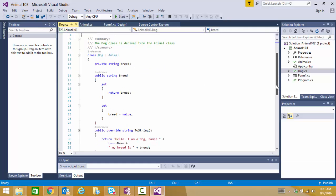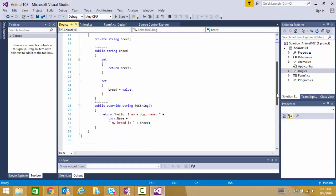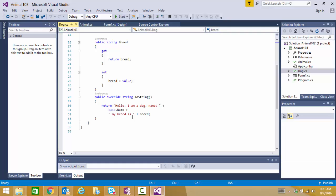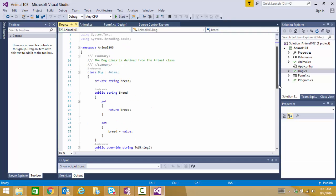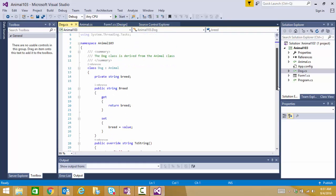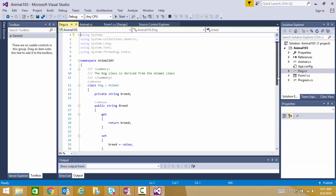And we've set the getters and setters for it. And now, I've gone ahead and overwritten the to string to output and say, Hello, I'm a dog. My breed is such and such. Now, I need to add a constructor to my dog class because right now, it's just using the default animal items. And I will show you that.